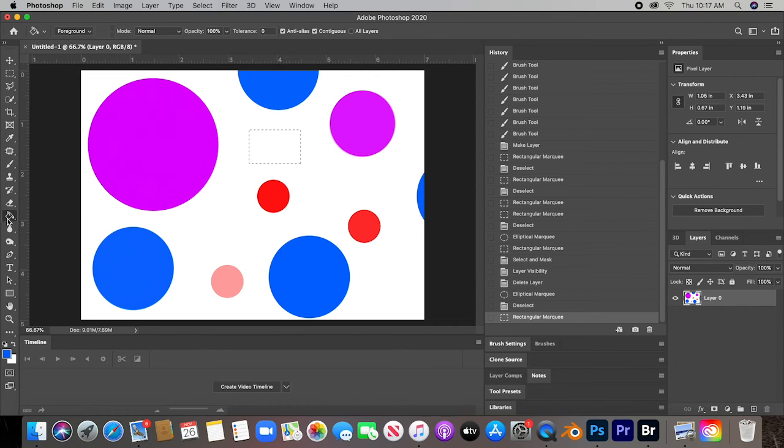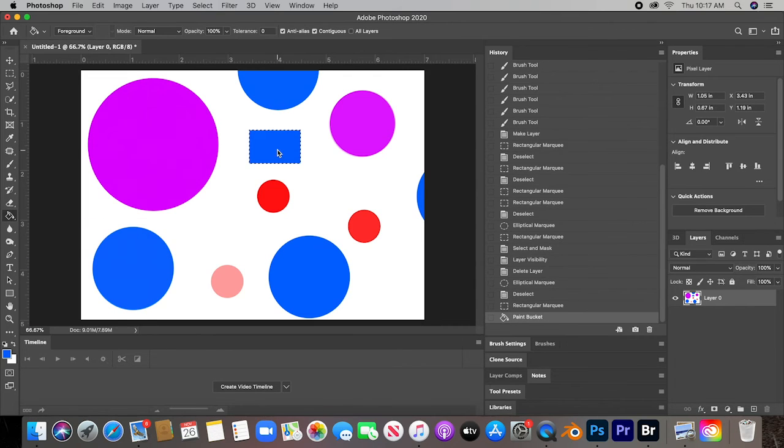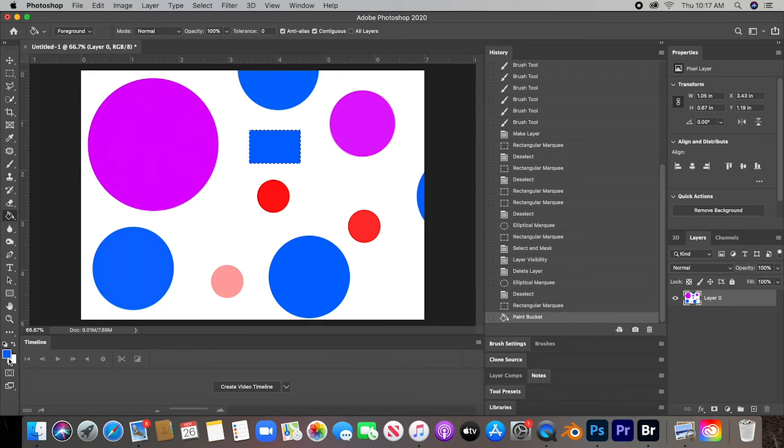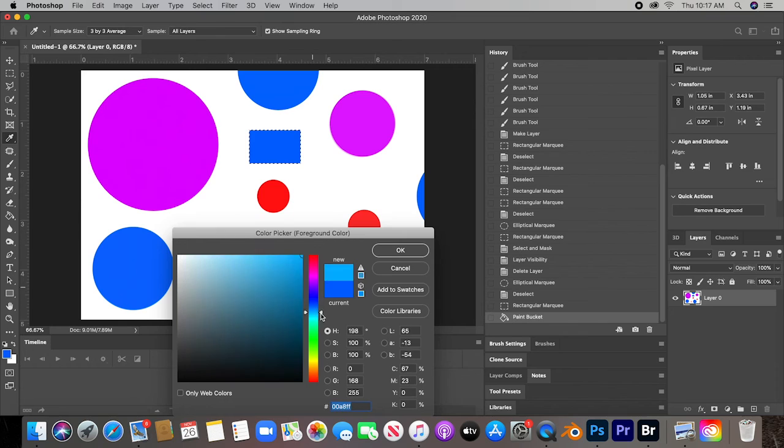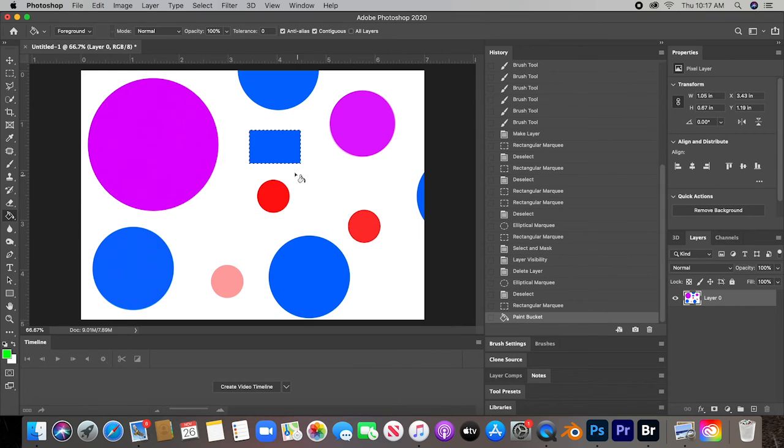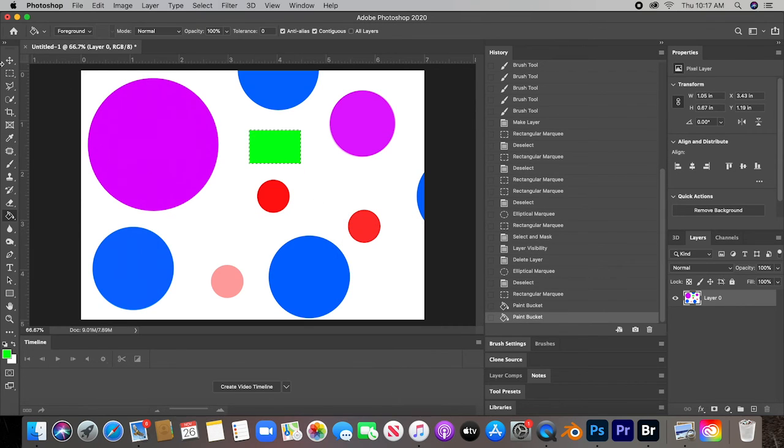I go to the paint bucket and you can just change any colors. Let's just say that I want to change a color to green and I do that.